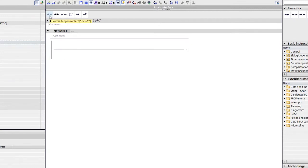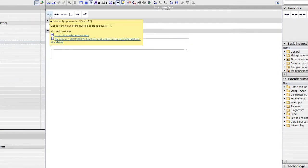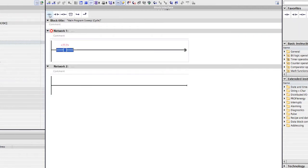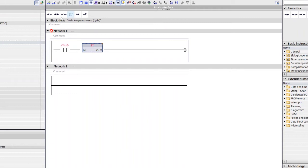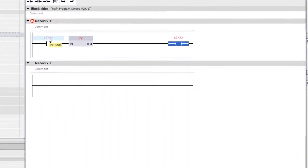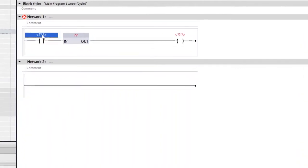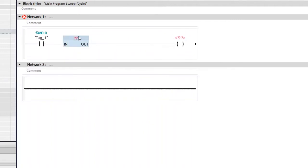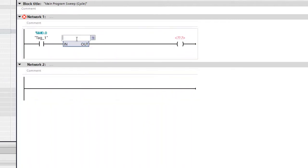First of all, we need to place the instructions on the network. I'm going to place a normally open instruction — just click and place the instruction. There is an empty box; place this box on your rung, followed by an output instruction. Now we need to assign the address for these instructions. I would like to give a memory address M0.0.